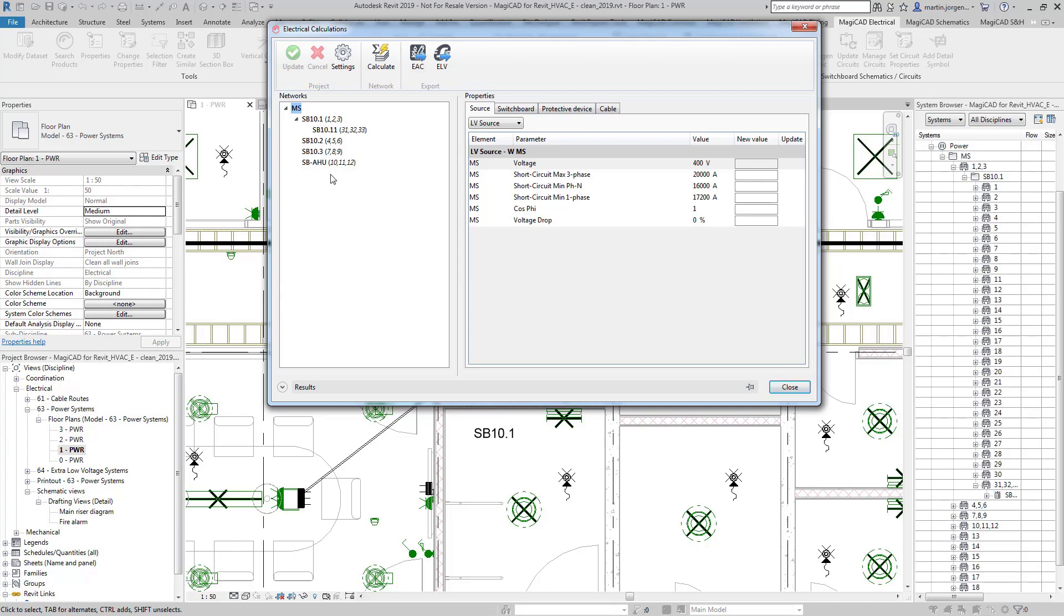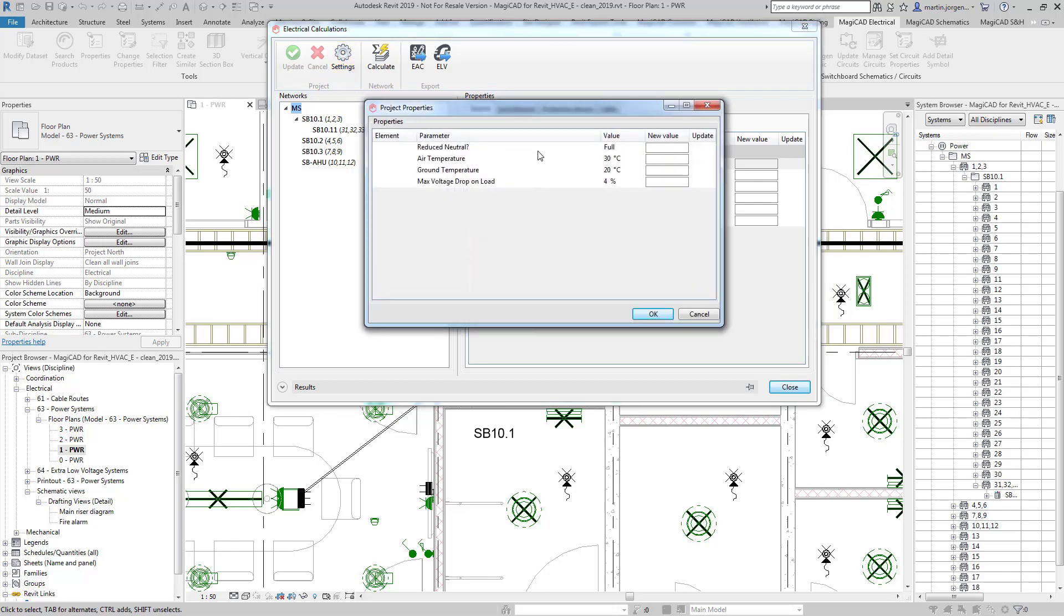Here we have the settings dialog in which you can input various parameters which will affect the results of the calculations. So if you know what these conditions are going to be then you can set those conditions for your project and your calculations will then be produced based on these values.